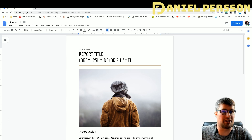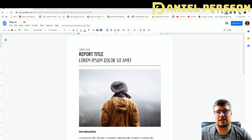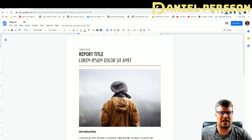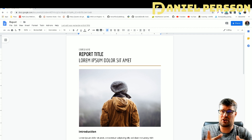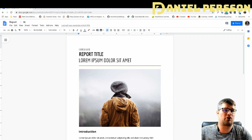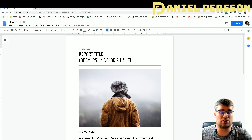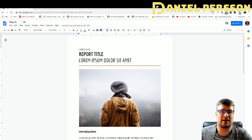Hello explorers and welcome to another video. Today we are going to talk about extracting document information using Tika.